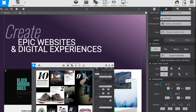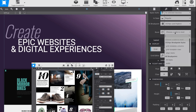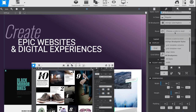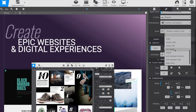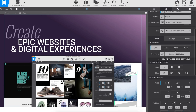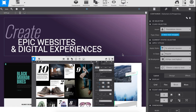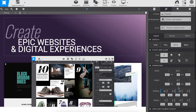Looks like Bob changed his mind on a few style choices. Using the reset button, he is able to remove these unwanted styles individually, which helps keep the project code squeaky clean.